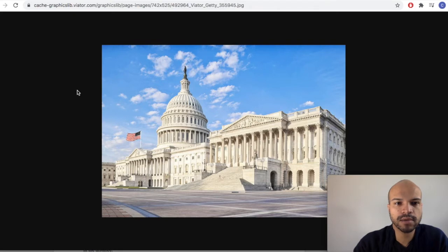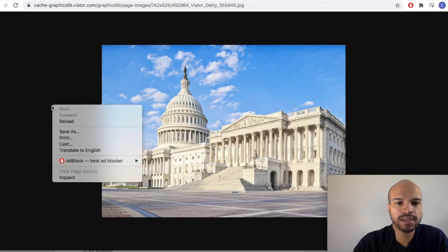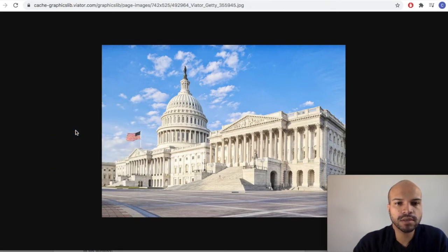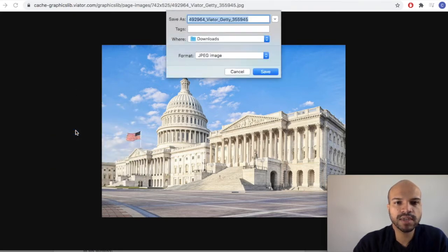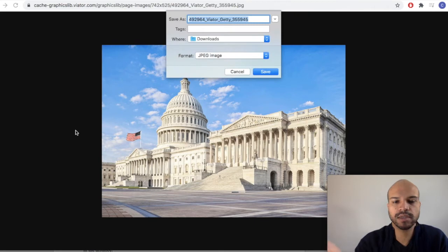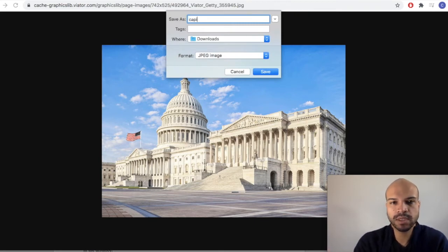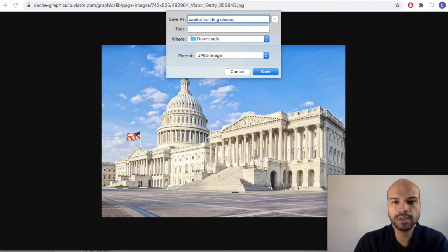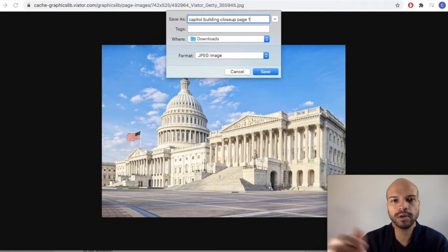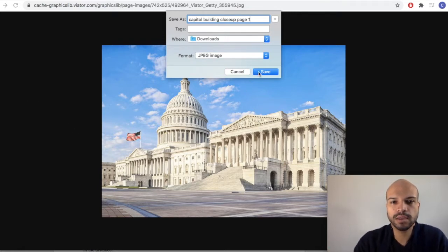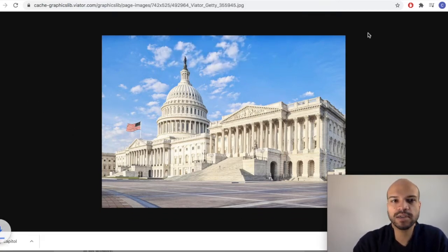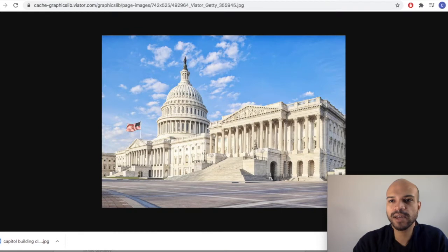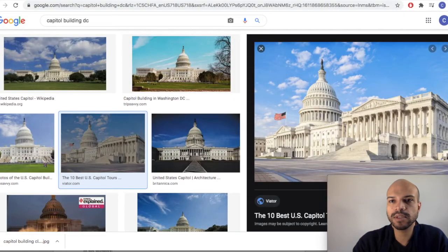All right, so we're going to download this. We're going to save it as capital building close up panel. We're going to call it page one. Yeah, and then we can fix that later. So we've got that. Let's get rid of this.